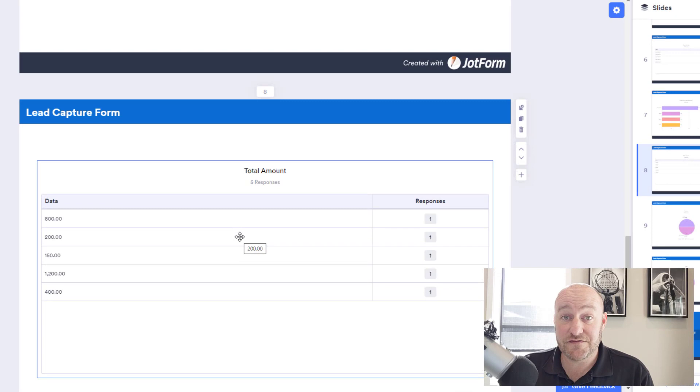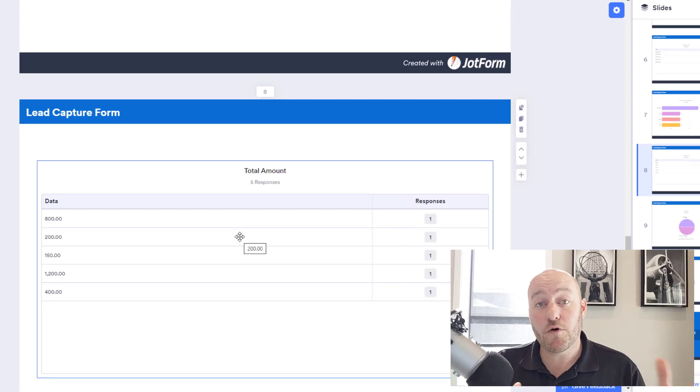Well, that's it for this video. Before you go, please let us know in the comments below if you're using JotForm CRM to streamline your business — we'd love to know how you're using Tables and what kind of value you're getting from it. Just drop a quick note and let us know your feedback. Thanks so much for tuning in.